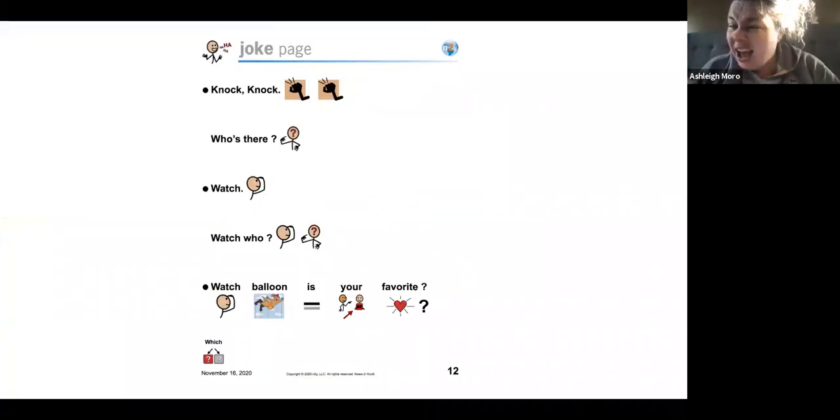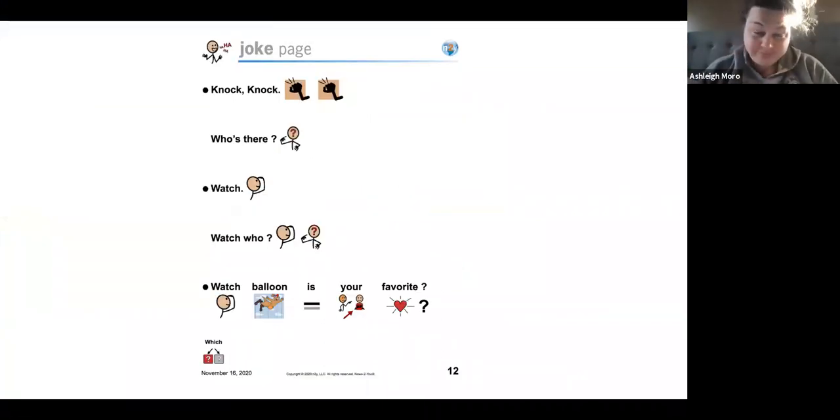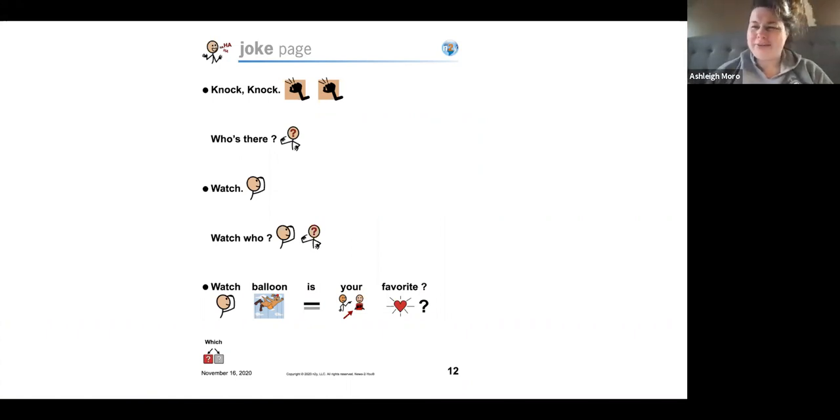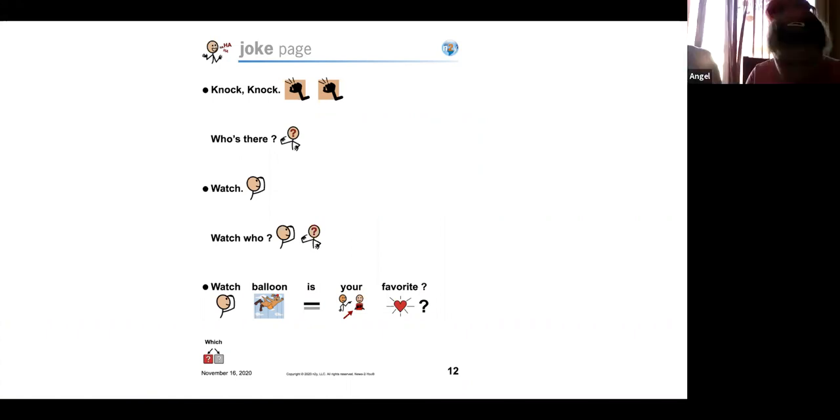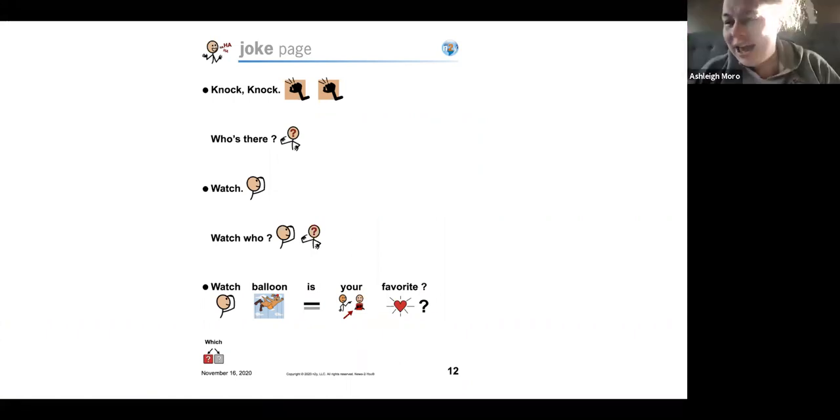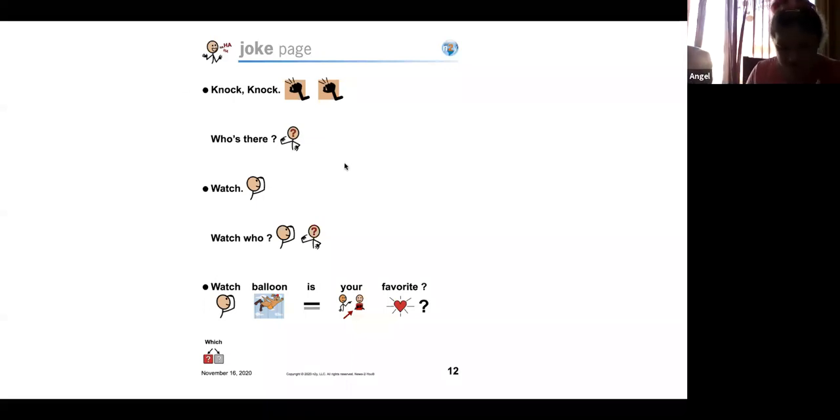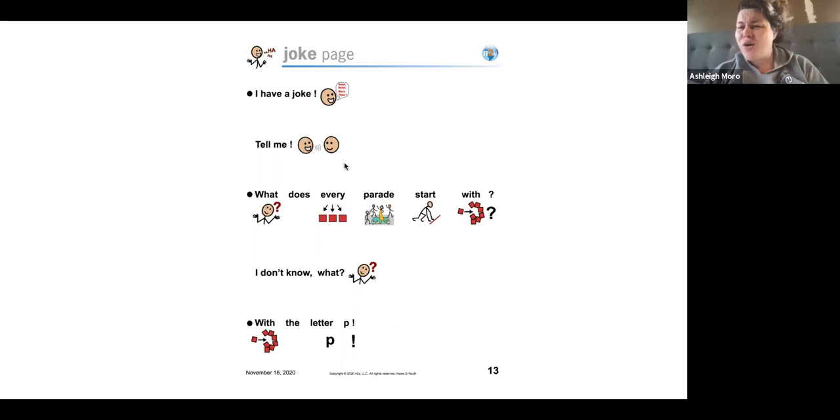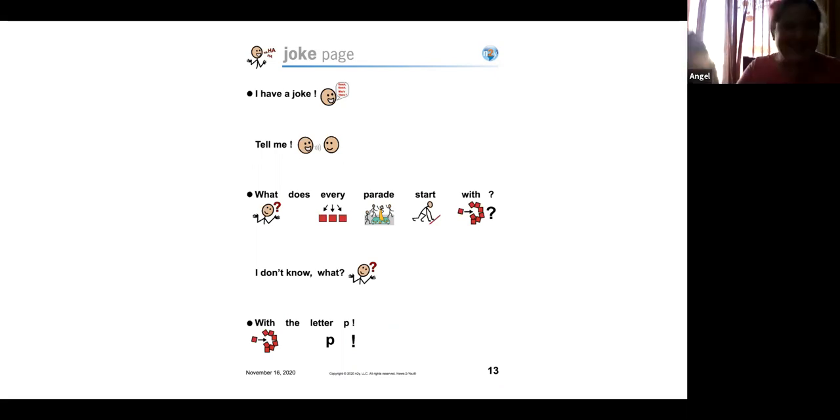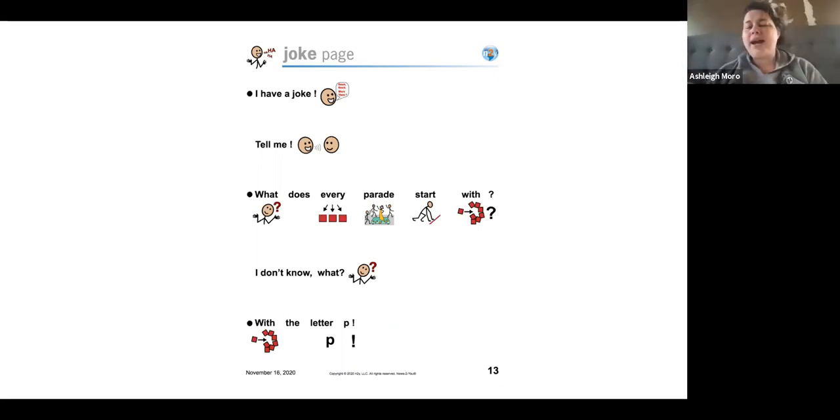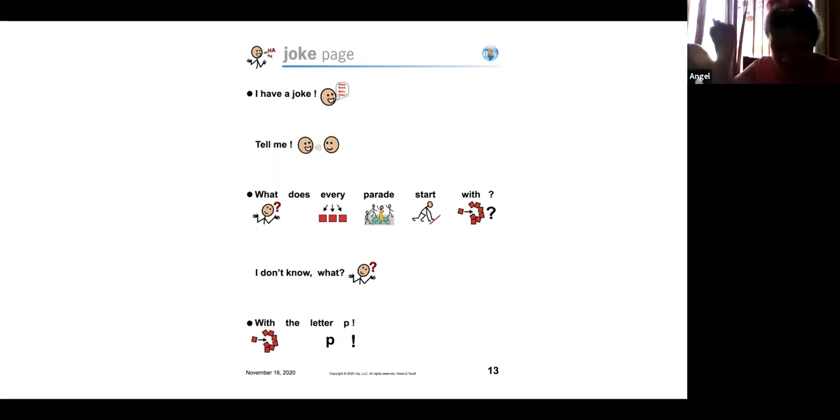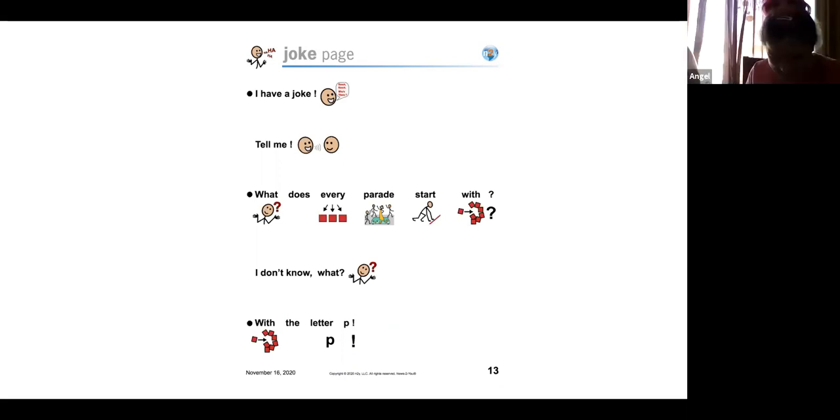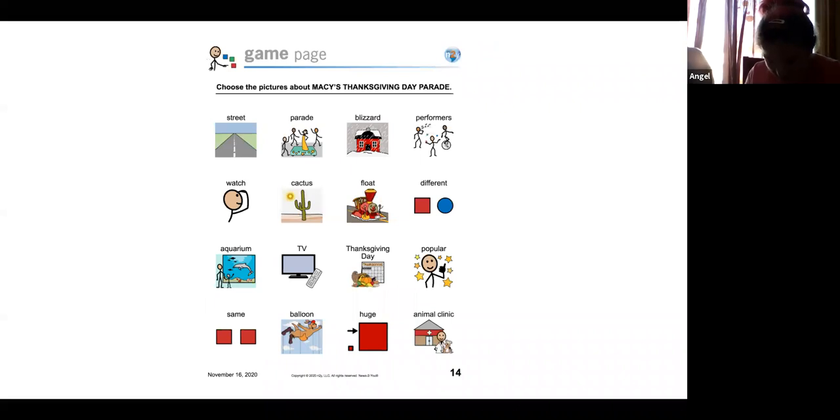Okay. Who's there? Watch. Watch who? Wow. Denise and Carla perfectly synced. Good job, guys. Which balloon is your favorite? No, no laughing. I have a joke. Tell me. Say, tell me. Tell me. What does every parade start with? I don't know. The letter P. I don't know. With the letter B. That was cute.